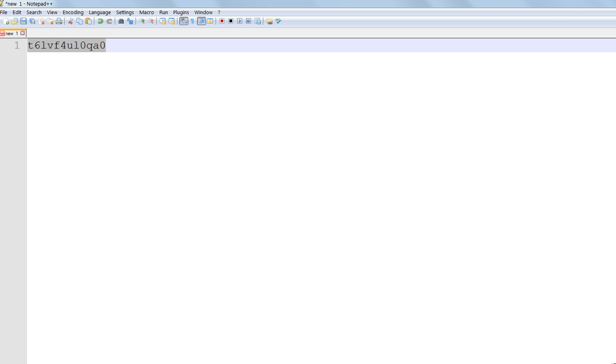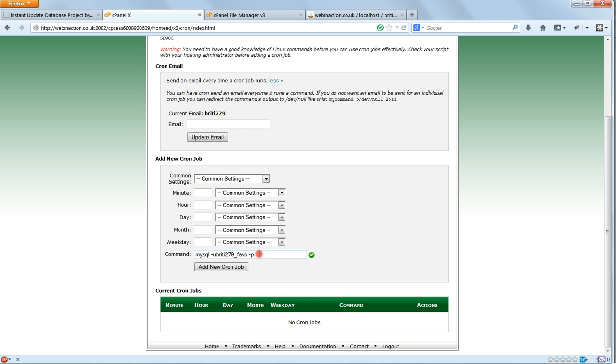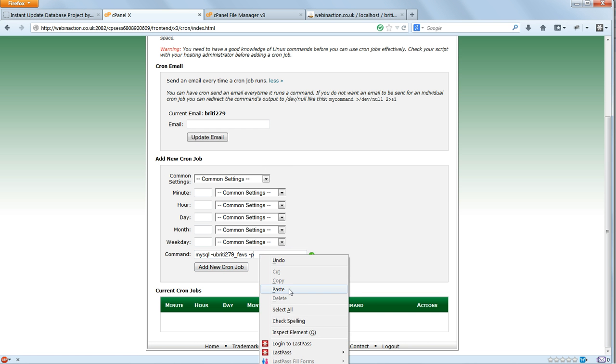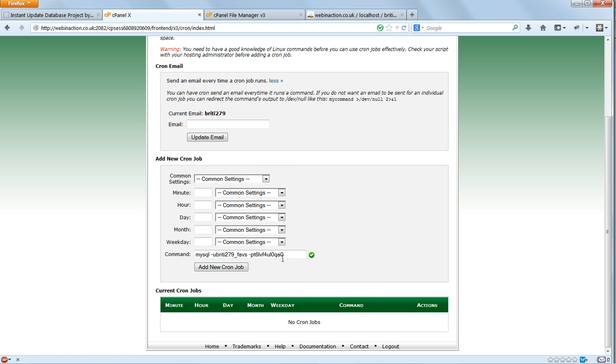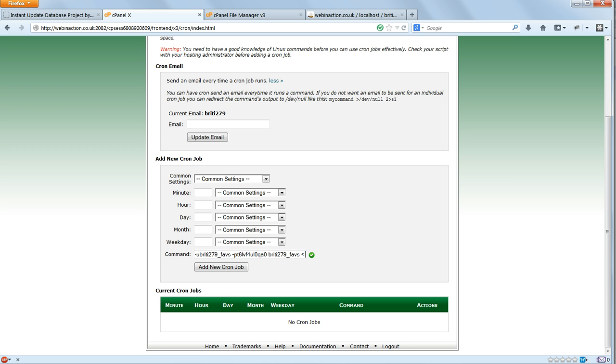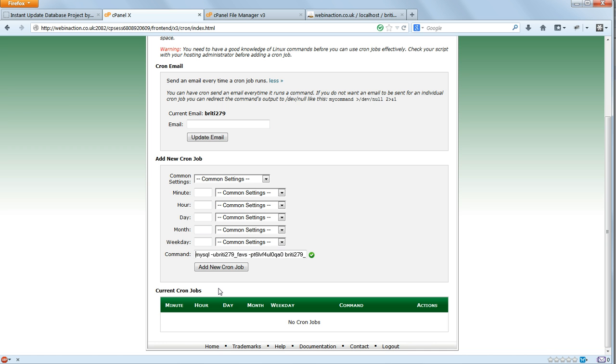And we append that straight onto the dash p, again with no space. Then a space, and then the name of the database. And another space. Then a back-pointing arrow. This is going to set the source for the input to the command. And then the path to the SQL file, favs-default.sql, that we put in our home directory.